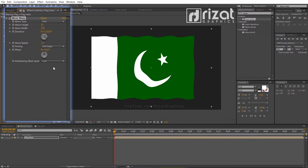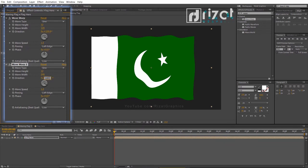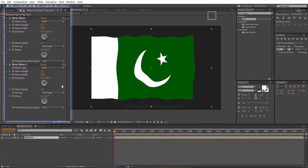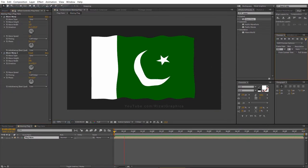Cool. Now select the effect and make it duplicate. Change the wave width to 240 and change the direction to 45 degrees. Let's preview it. Amazing.